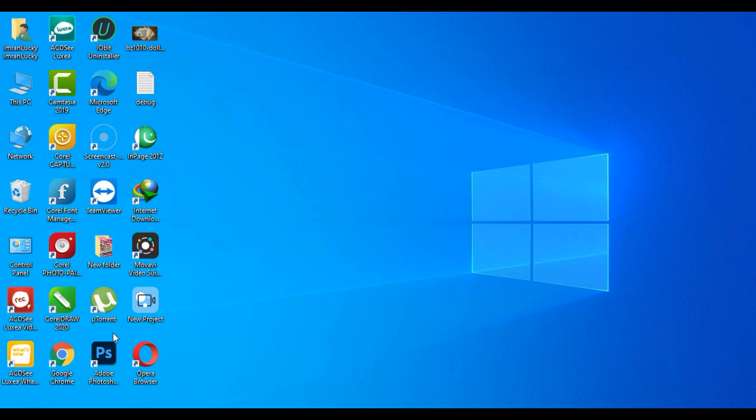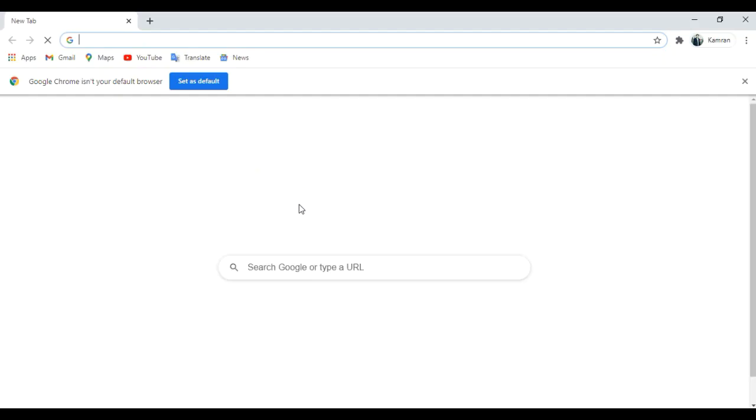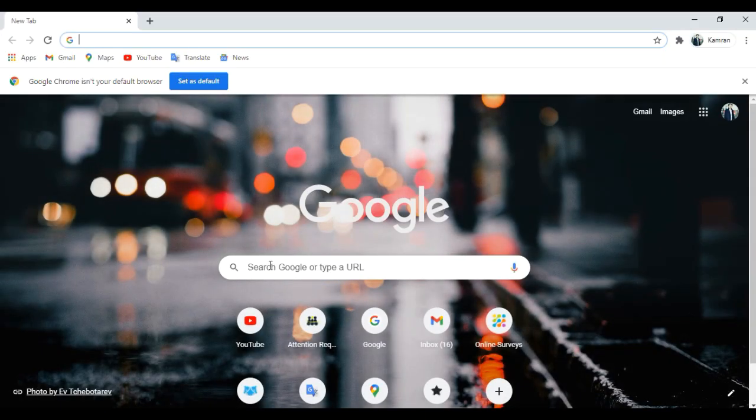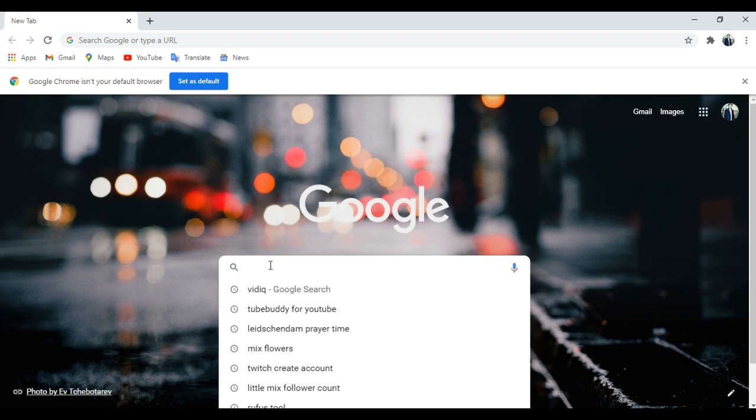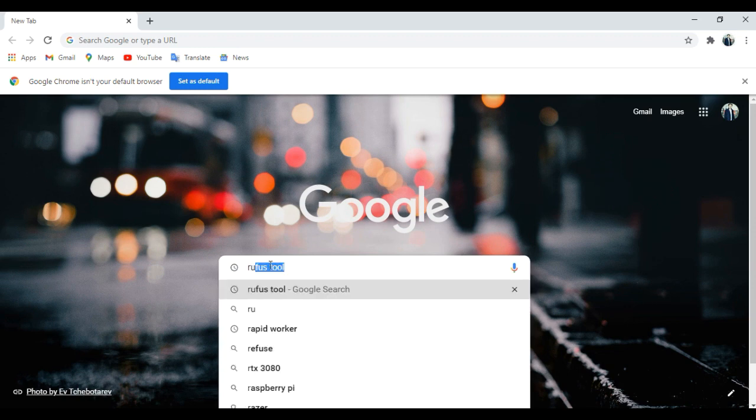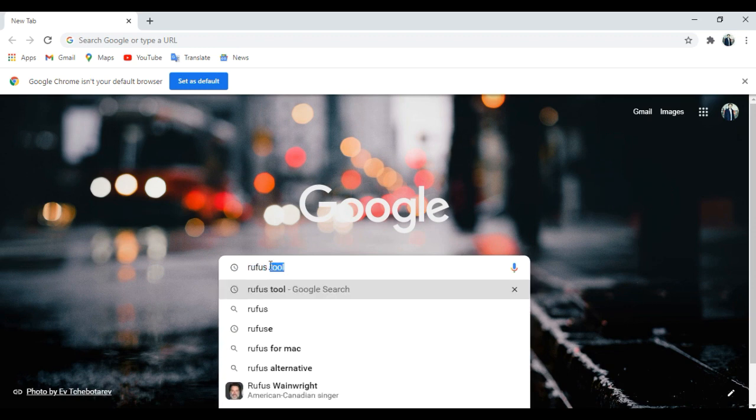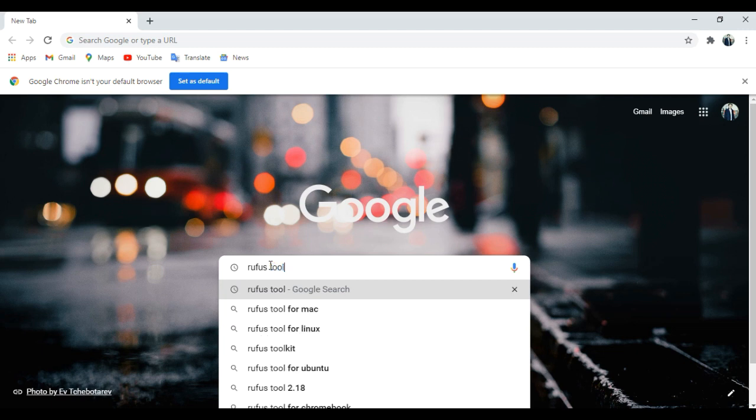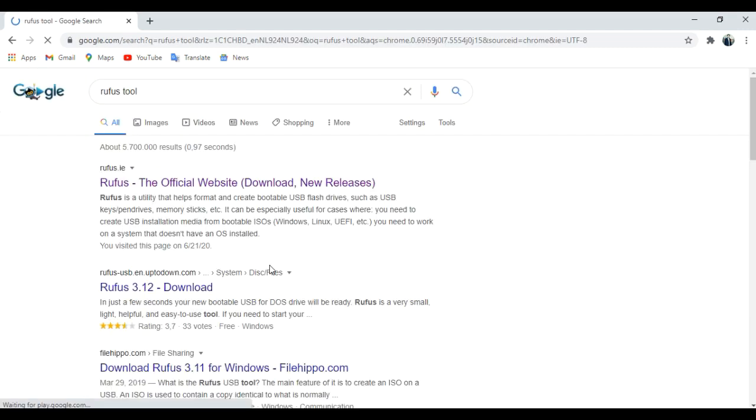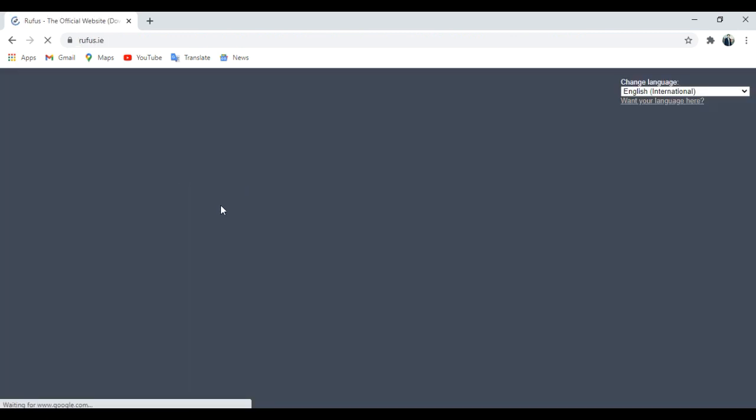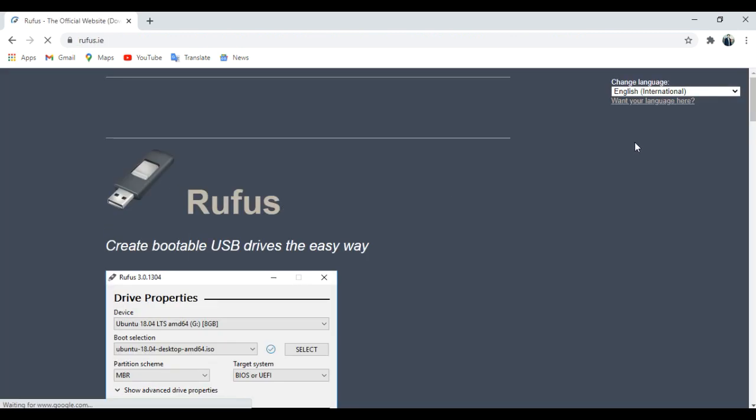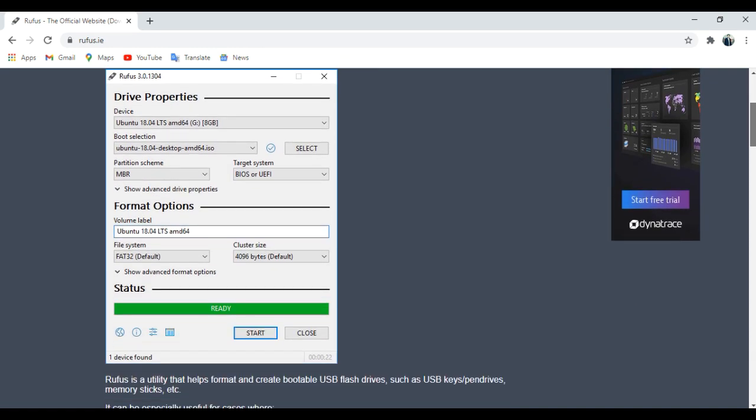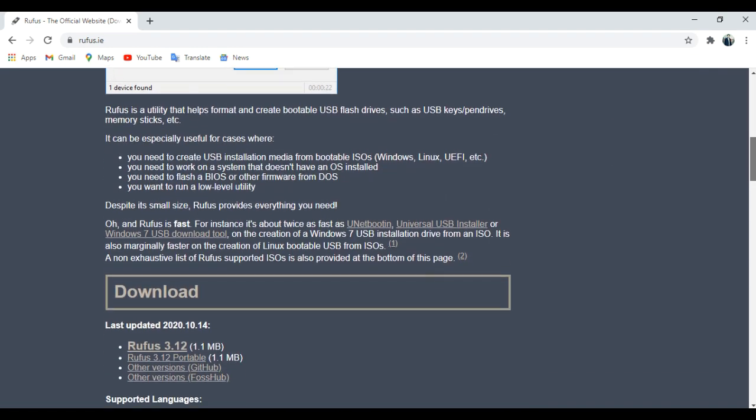What you have to do: first of all, go to Google and download one software, a very small software called Rufus.